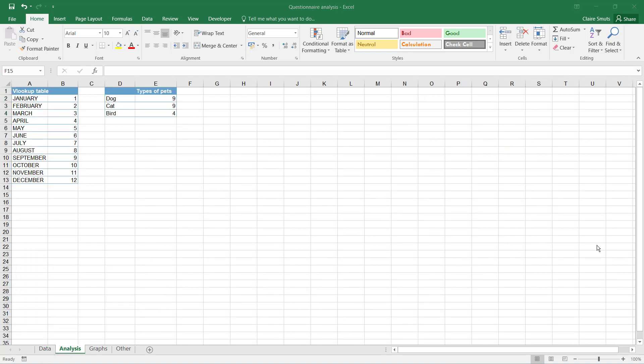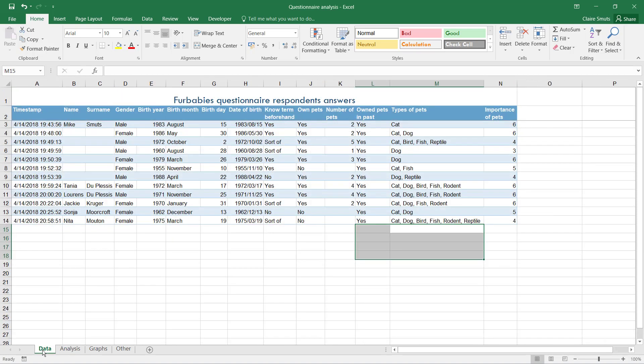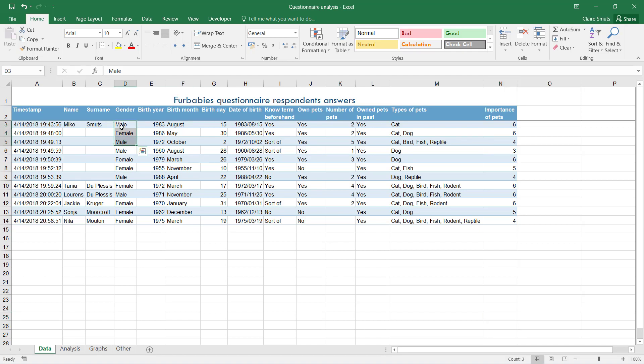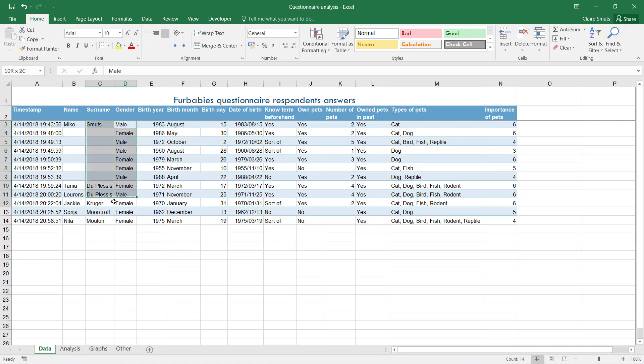So that was the second mark. I want to say the reason I don't think SUMIF is very suitable is: let's say, for example, we do a SUMIF of what the importance is of pets for all the males - then your answer will be completely skewed based on how many males answered the questionnaire.